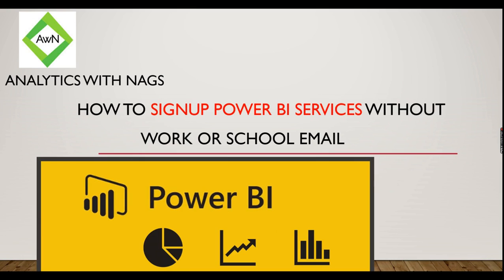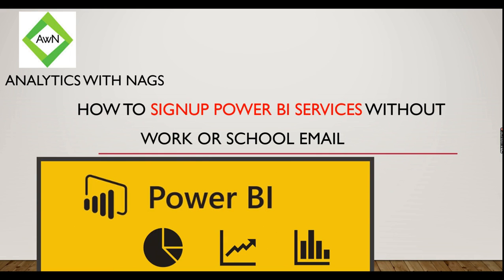Welcome to Analytics with Nags. In this video we are going to see how to sign up for Power BI services without having a work or school email account. Power BI services is meant for deploying your reports that you developed in Power BI Desktop so that people can share and collaborate with other users.